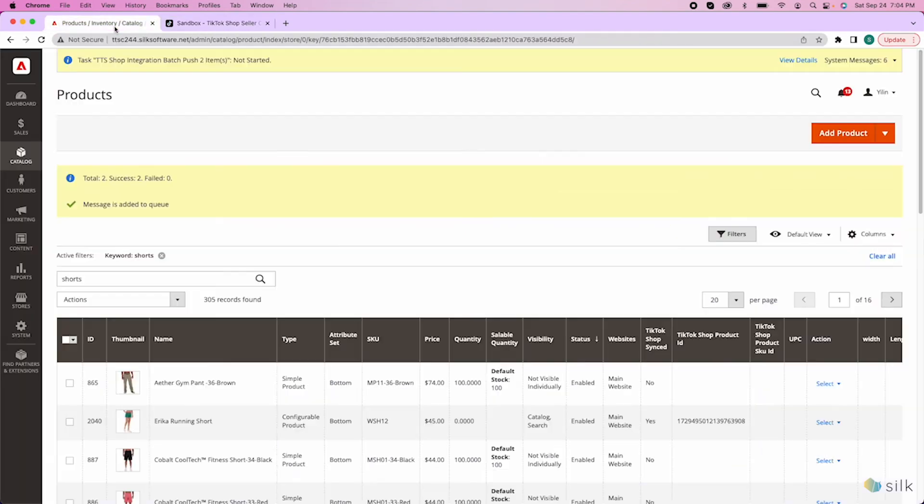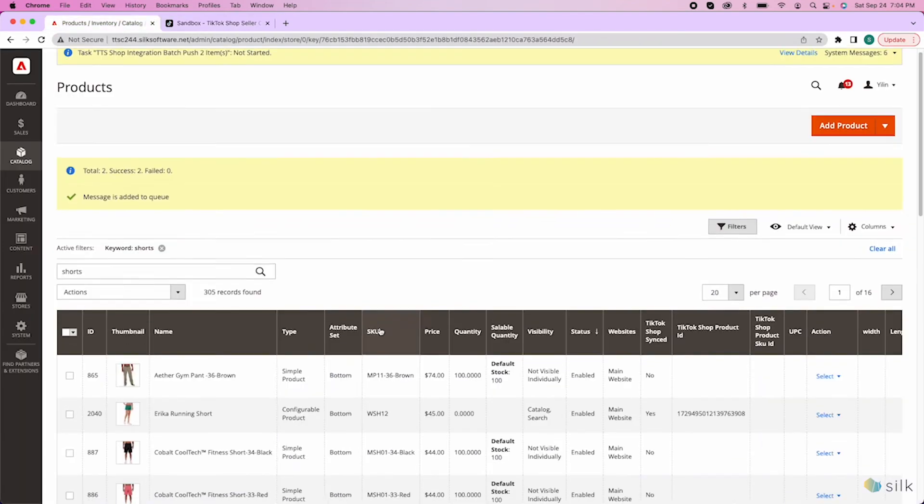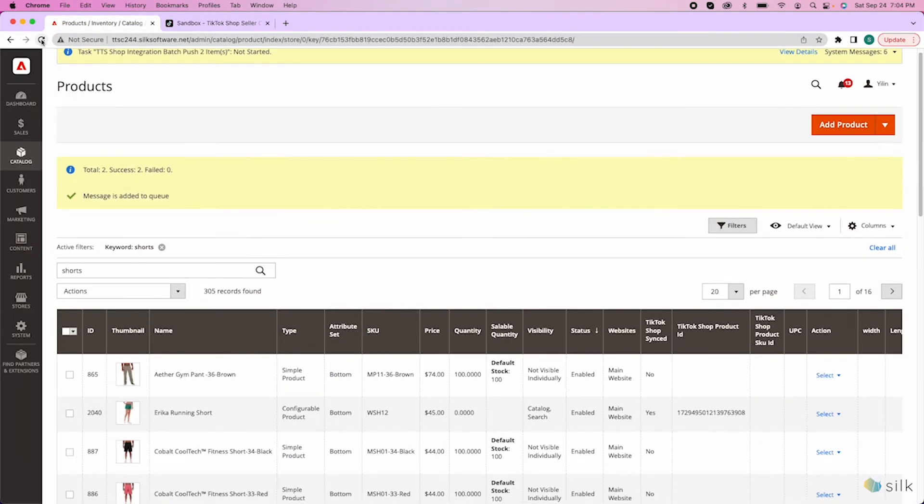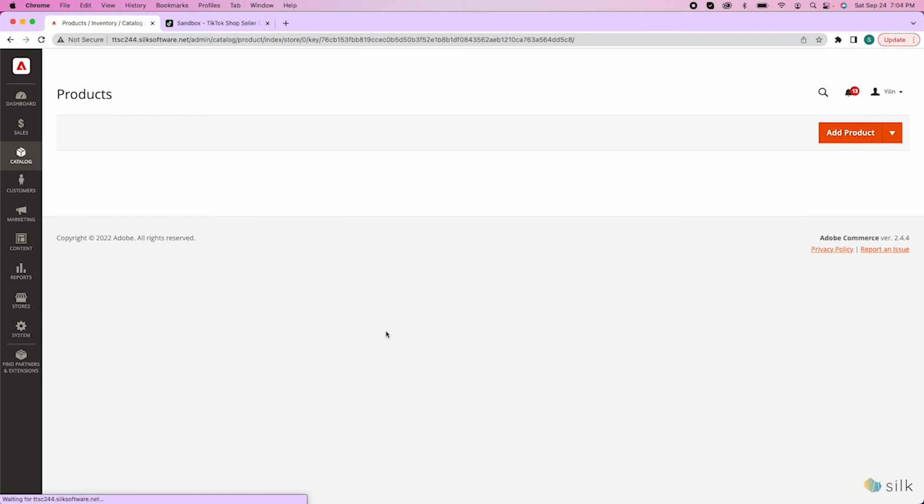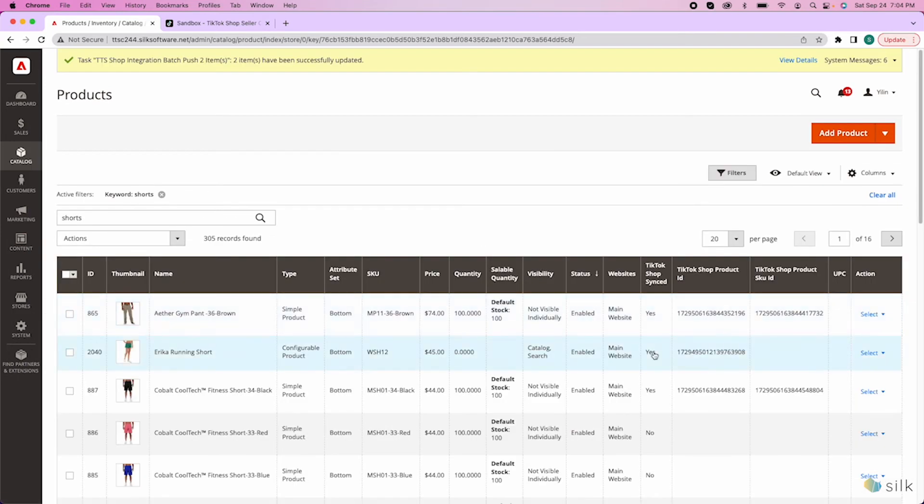You can also go back to the Magento website and refresh to see that the product has been successfully pushed to TikTok with all the product IDs.